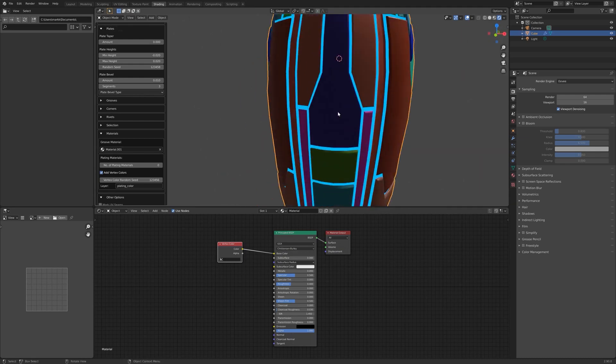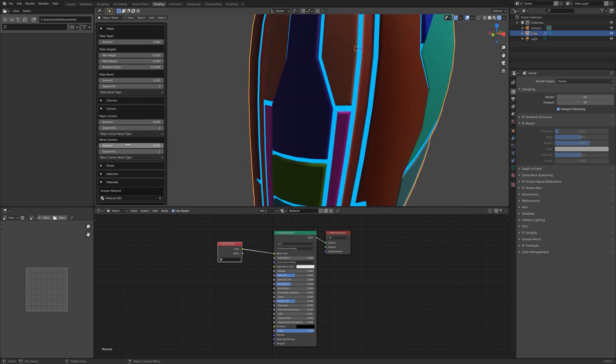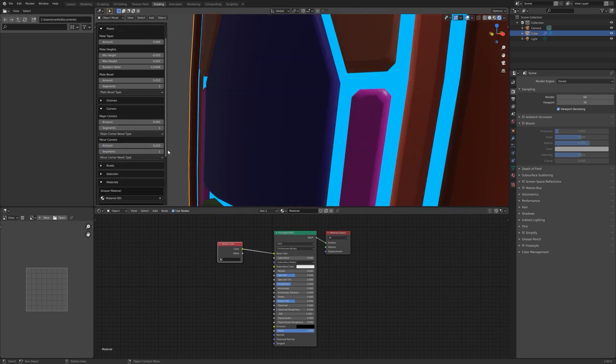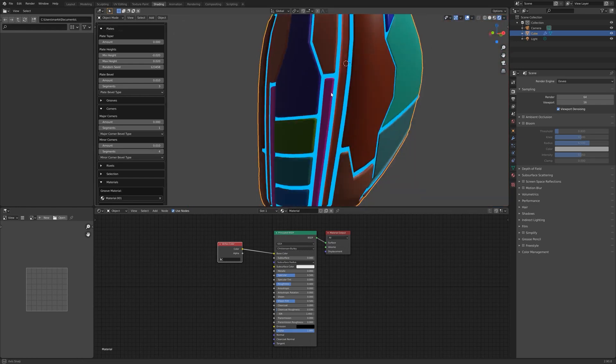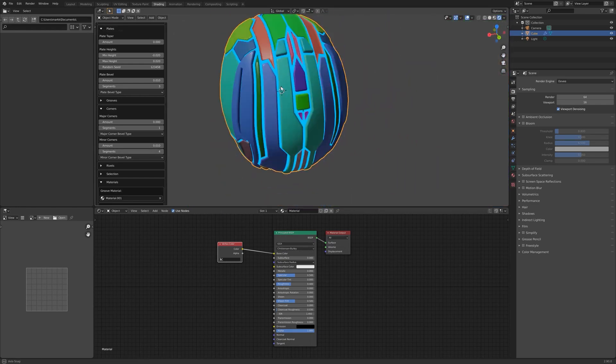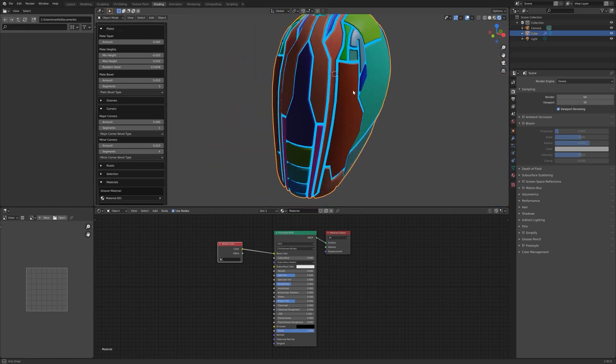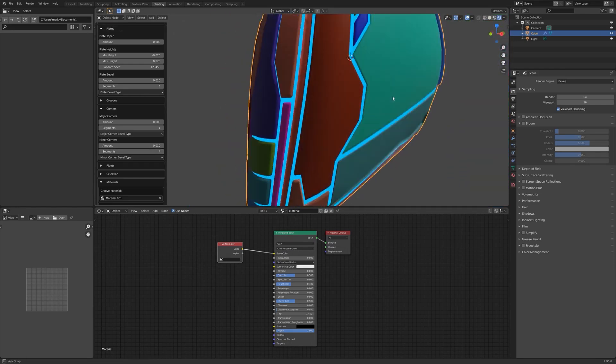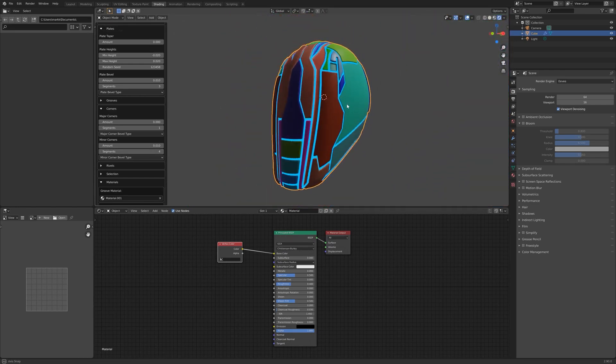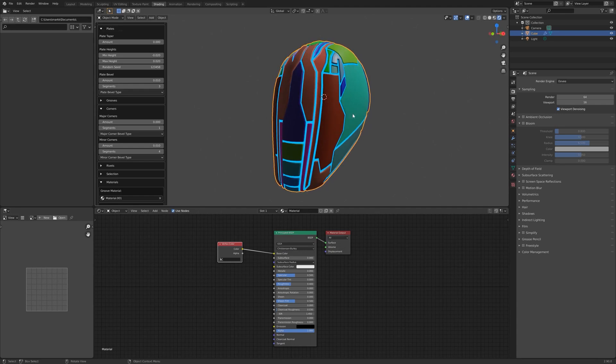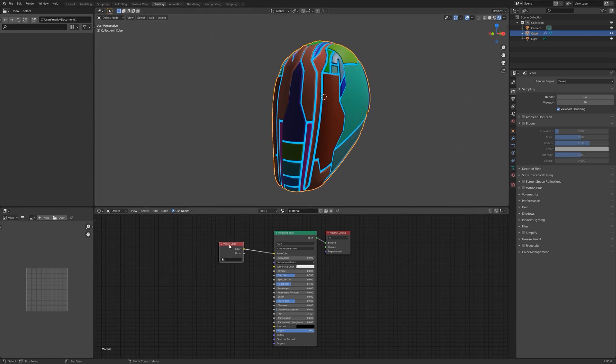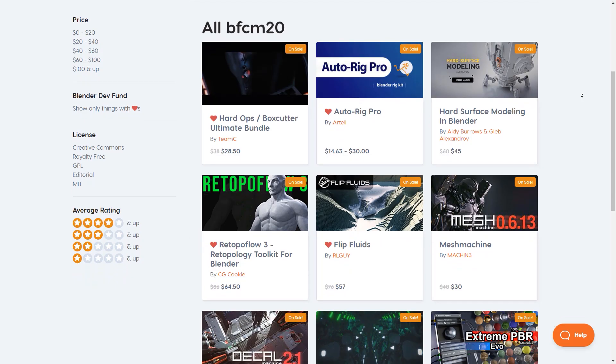Some of the other possibilities with plating generator are the ability to make the corners round in addition to other options to split the edges or smooth mesh or completely remove the grooves and leave the plates intact.